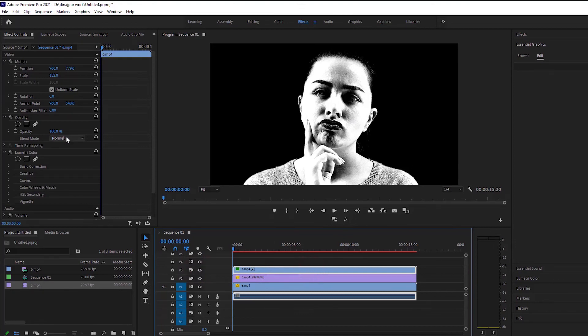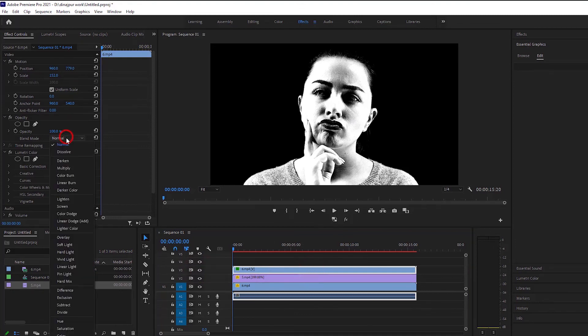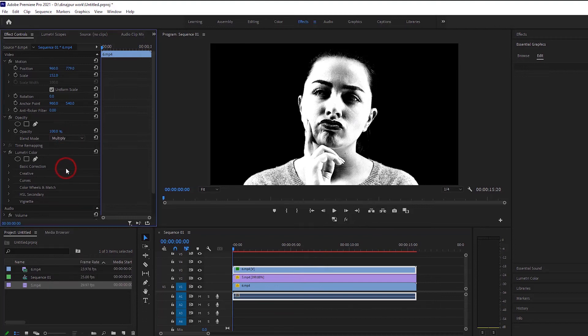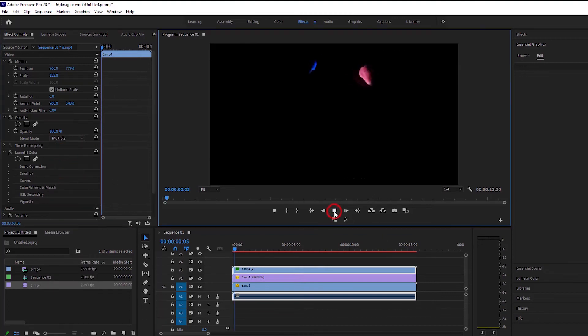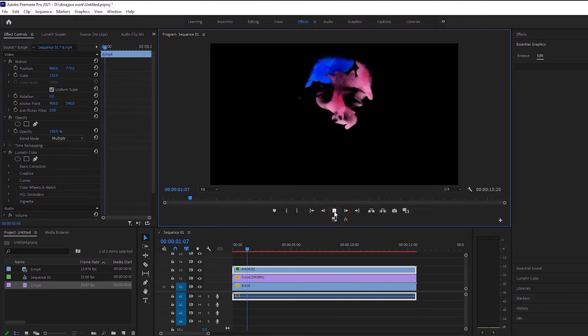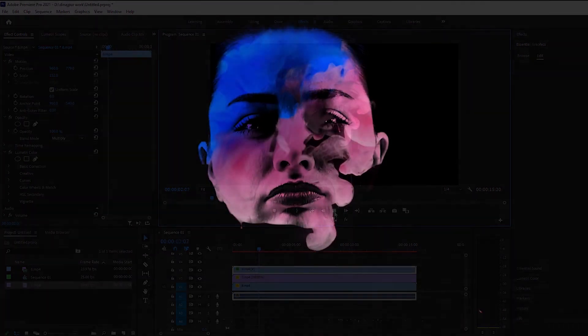Multiply by going to the blending mode option with the video layer above all. We have had this effect and you can see how beautiful it looks.